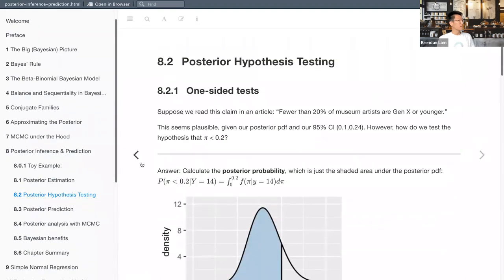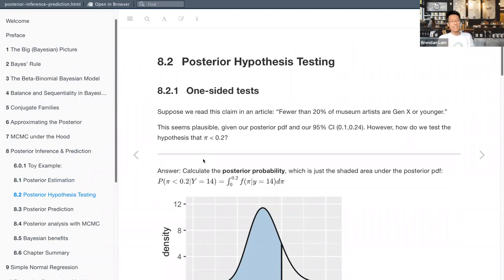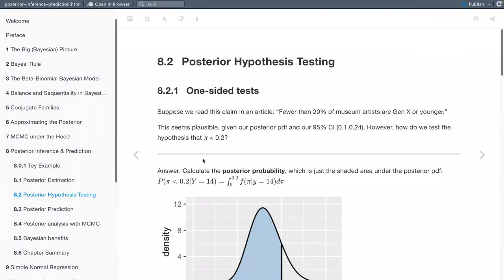That covers the estimation section — we've tried to estimate plausible values of our parameter pi. Now we're going to move into hypothesis testing, which still involves getting our estimate but also looking at how probable it is in light of our hypothesis.